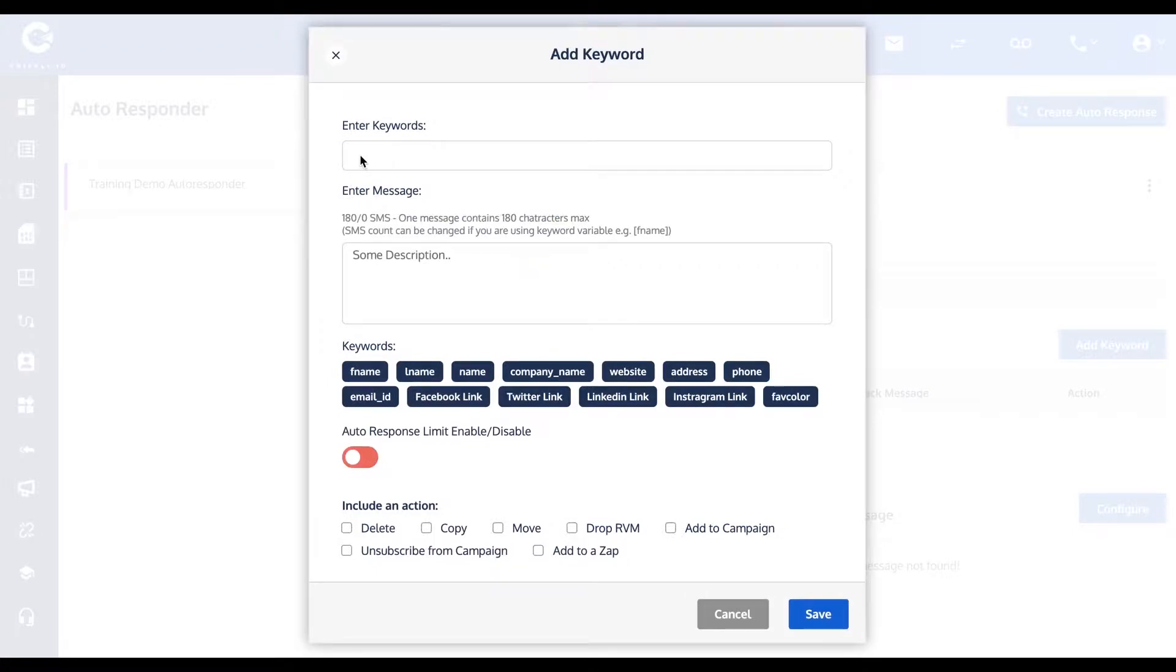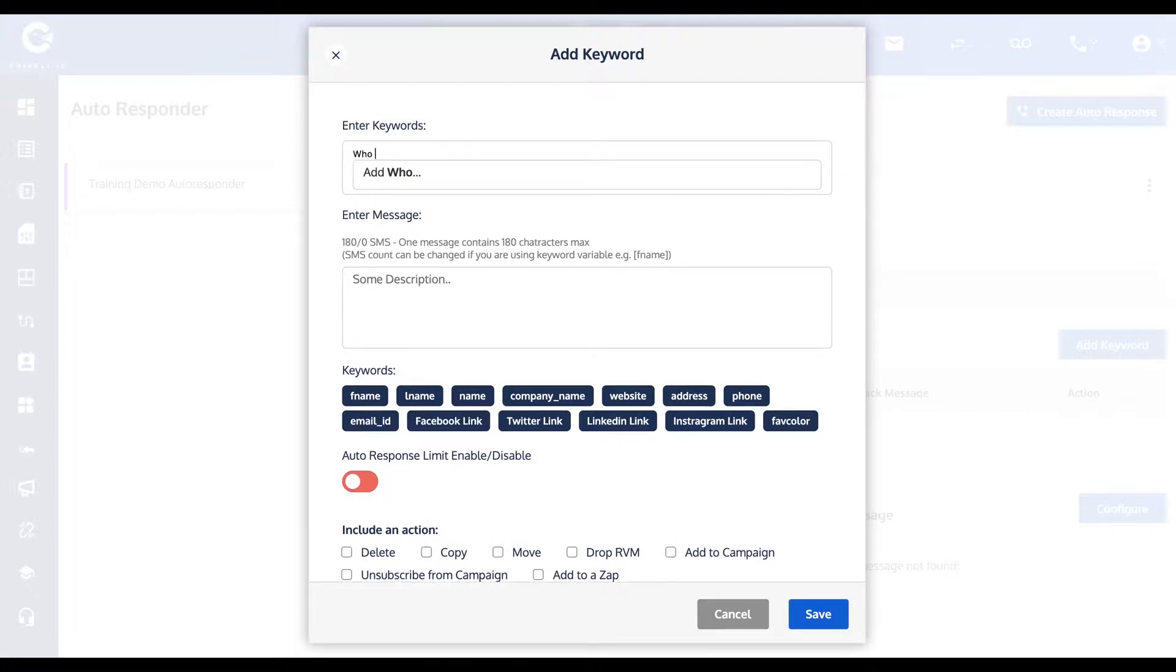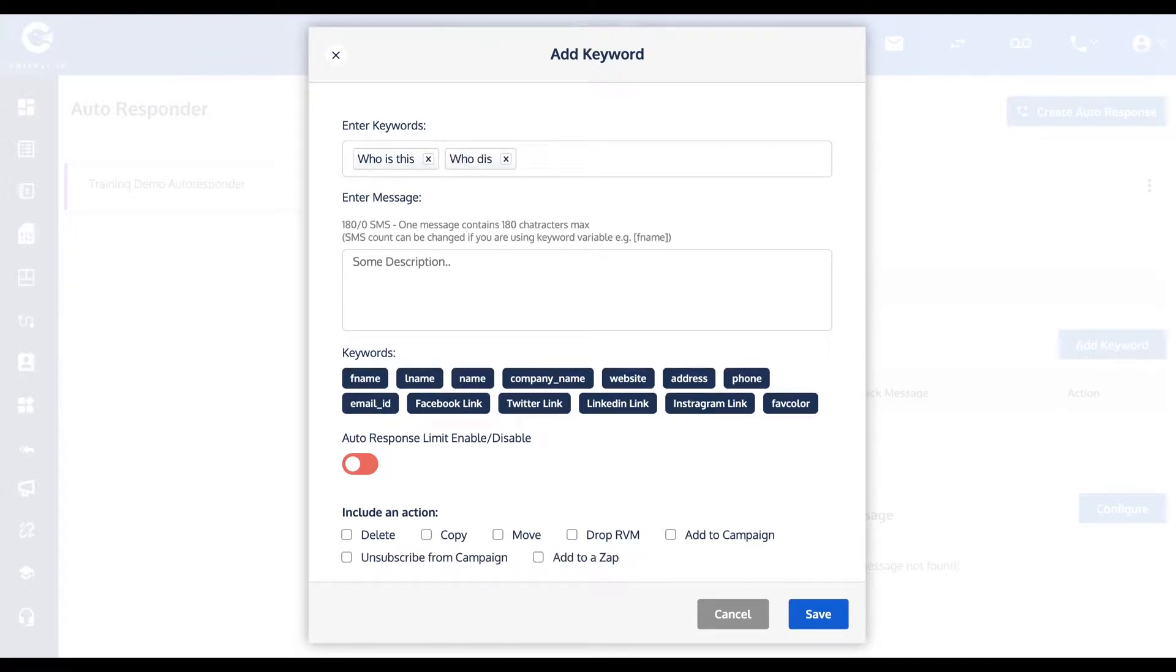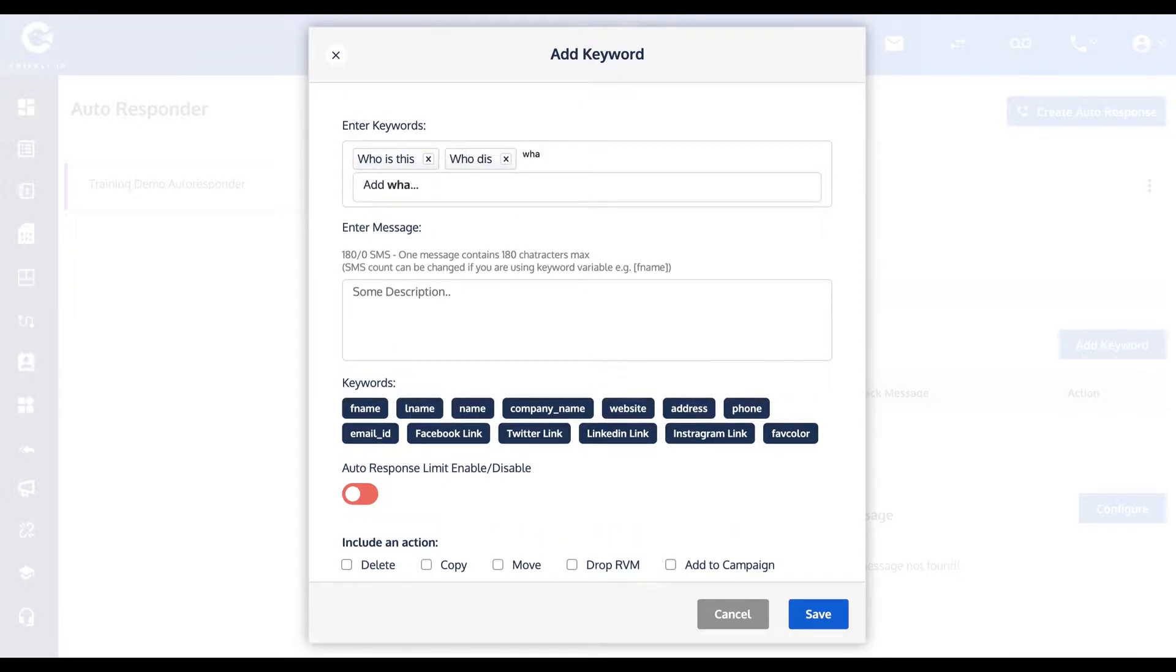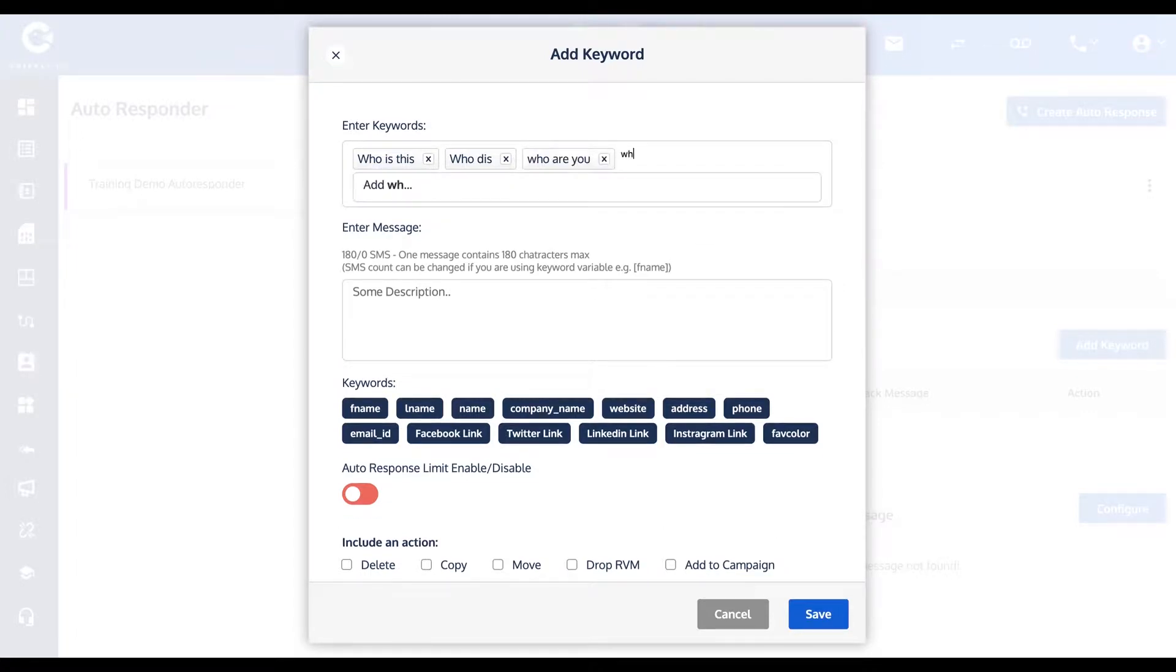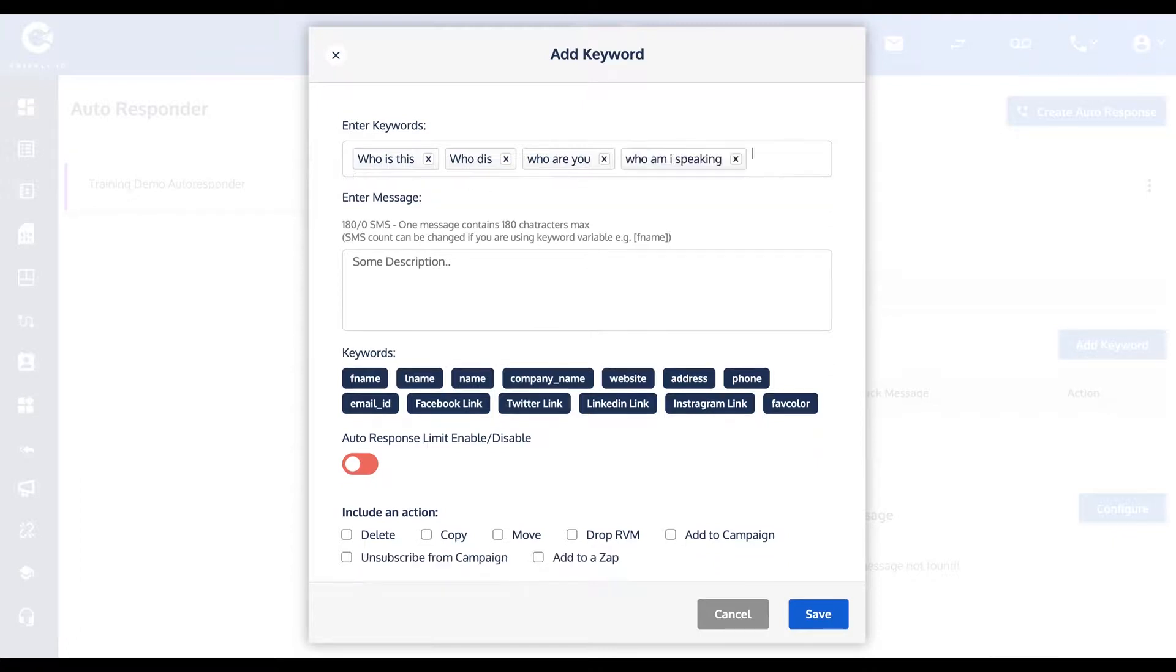When an incoming SMS message comes and it includes any of the following keywords that I enter up here, the response that the system is going to send off is going to be in this field here. For instance, if someone typed in "who is this" or "who dis" or "who are you" or "who am I speaking to" or "with" or something along those lines.